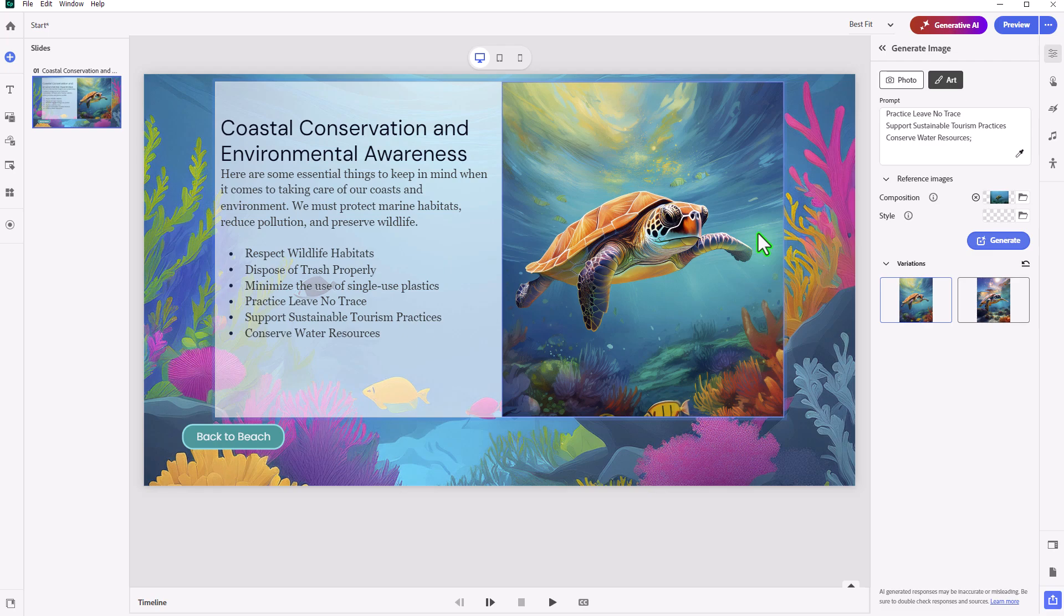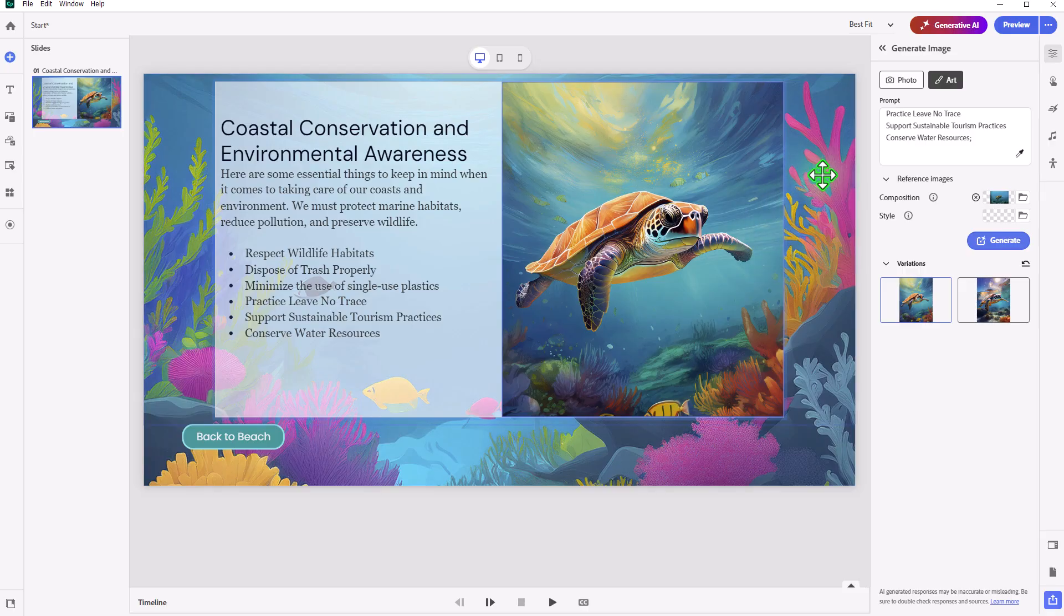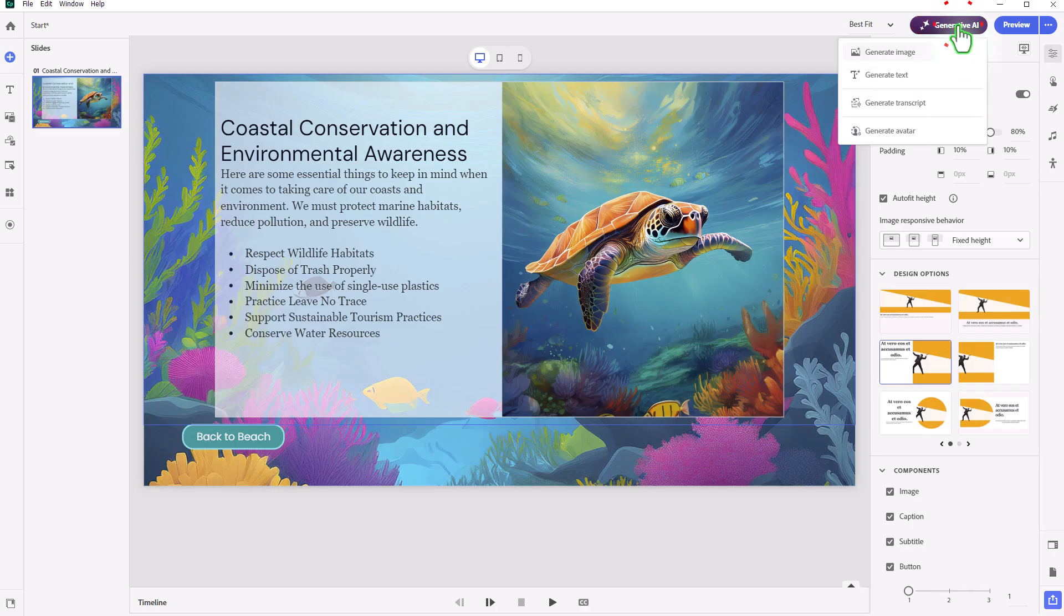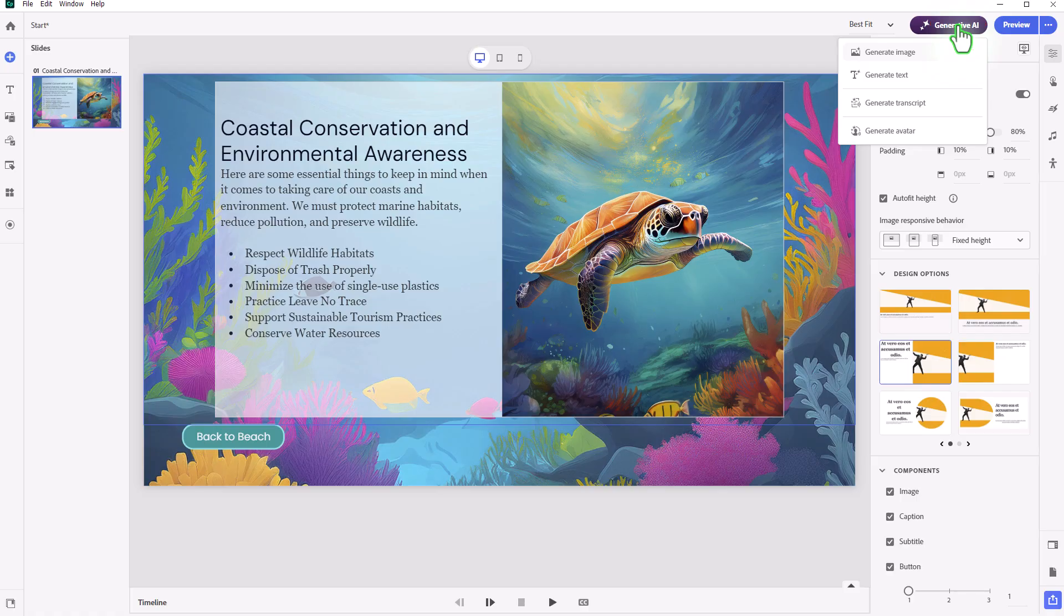Adobe does go to great length to ensure that you don't have to worry about copyright claims against you or anything like that. So pretty happy with this result, and that's how you use the generative AI, specifically with the generate image feature, which is coming from the Firefly integration from Adobe.